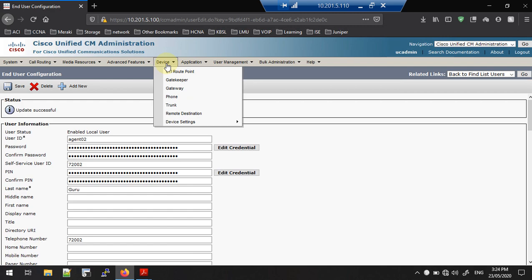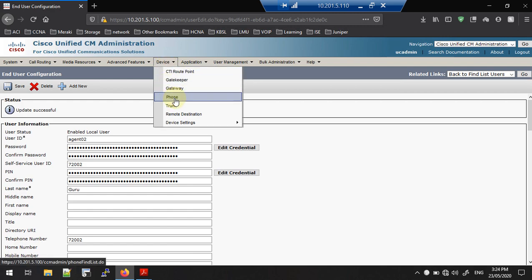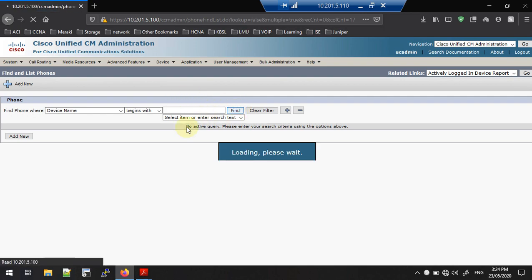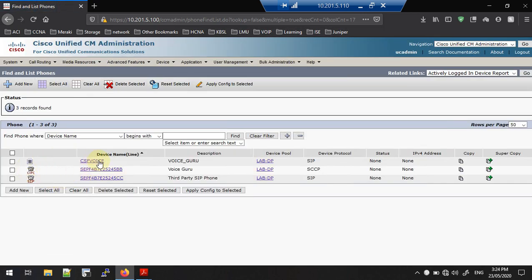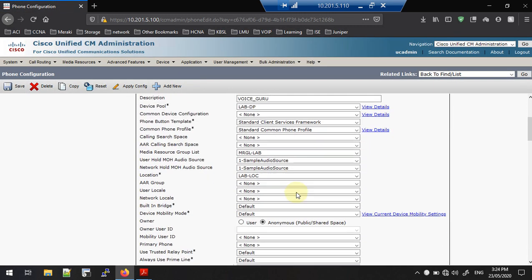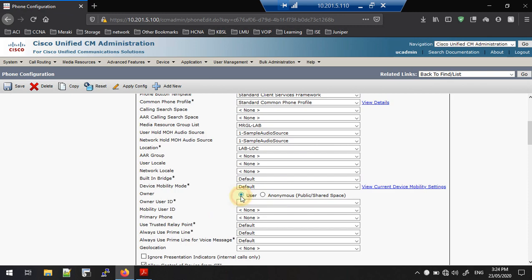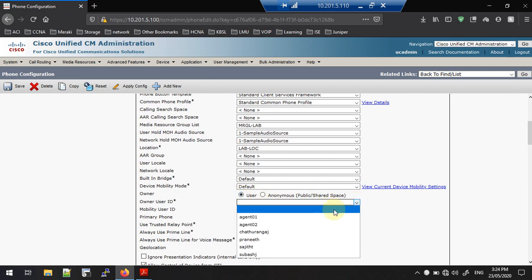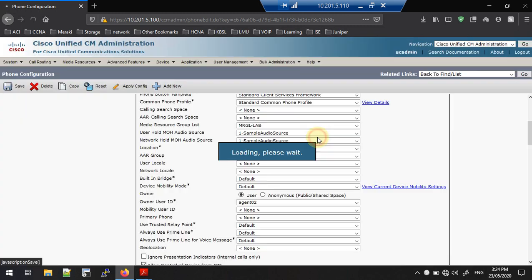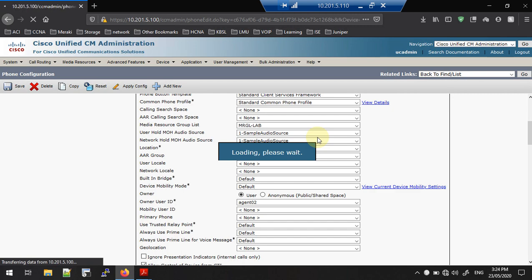Now we have completed the user configuration. Next, navigate to the Phone page and go inside our soft phone. In the User section, select agent2 as the soft phone owner and save it.